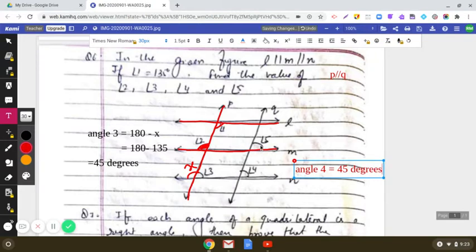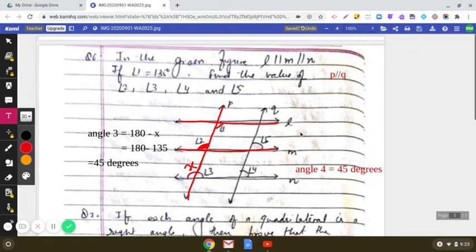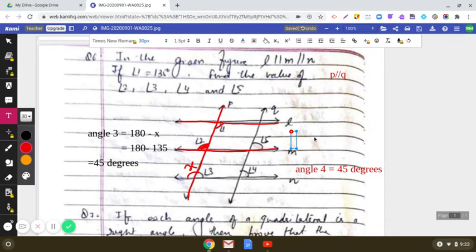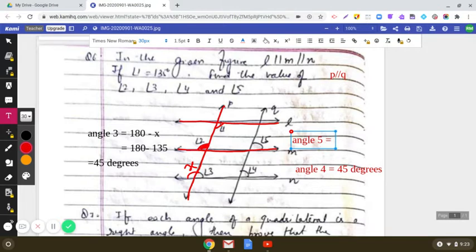Similarly, for angle 5, when M is parallel to N with Q as the transversal, angle 4 and angle 5 also form a pair of corresponding angles. Since corresponding angles are equal when lines are parallel, angle 4 equals angle 5. So angle 5 is also equal to 45 degrees. I hope this question is clear to you.